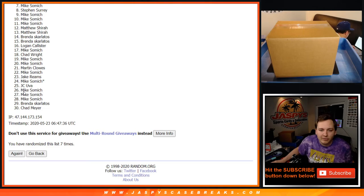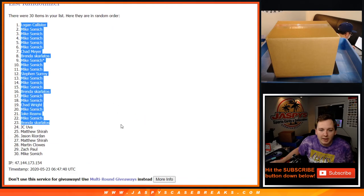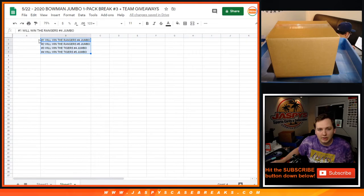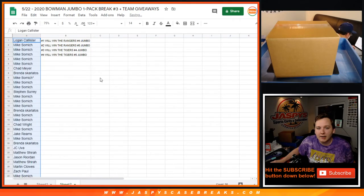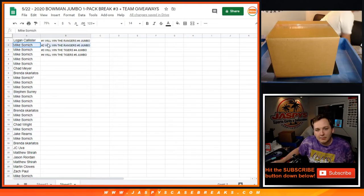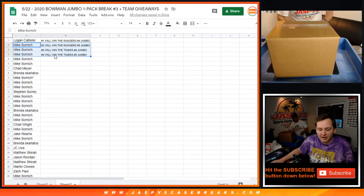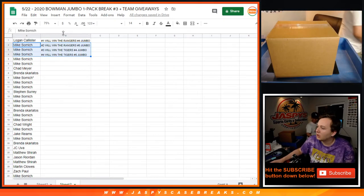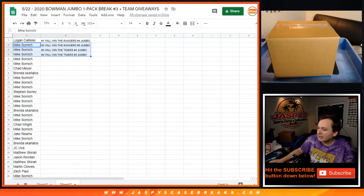Top four win. Logan, Mike, Mike, Mike. So Logan squeaks in there with one spot. Gets the Rangers in the case coming up. And then Mike Somich, you got the Rangers in five, Tigers in four and five. So thanks everybody. Congrats to the winners. See y'all next time. I'm Jaspi's CaseBreaks.com.